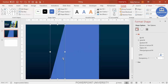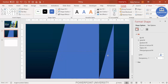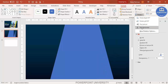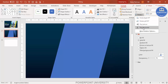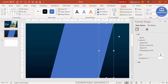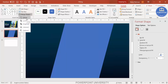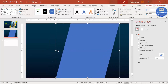Duplicate the triangle by pressing Ctrl+D and add it to the other side. You can flip it vertical and then flip horizontal to get the mirrored shape. Hold the Shift key to select all three shapes. Then under Format, go to Merge Shapes and choose Union so you end up with one unified shape.